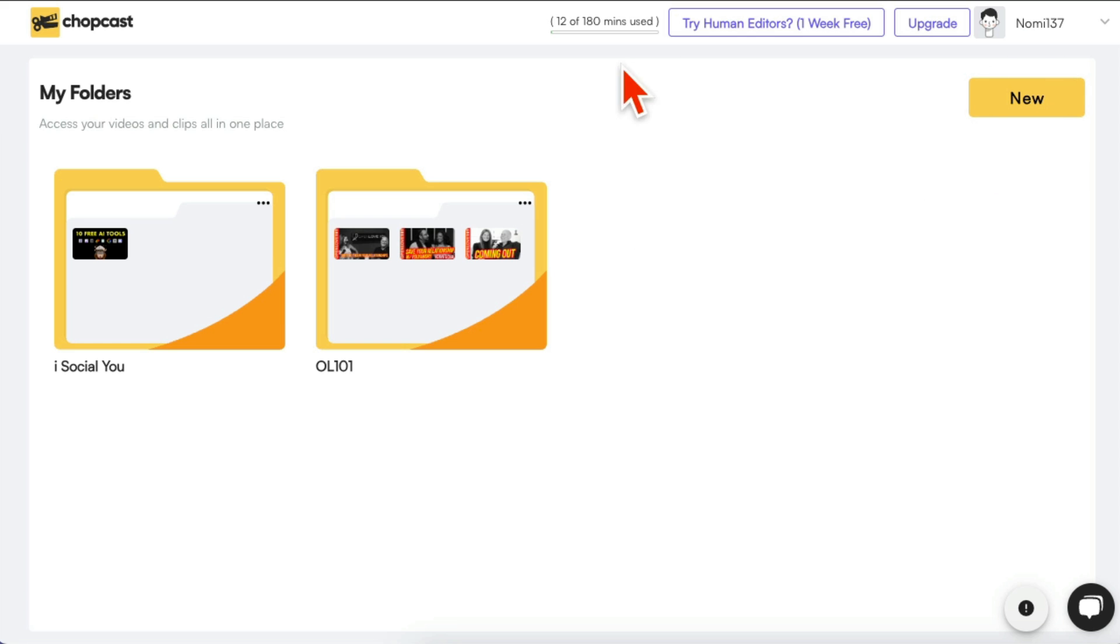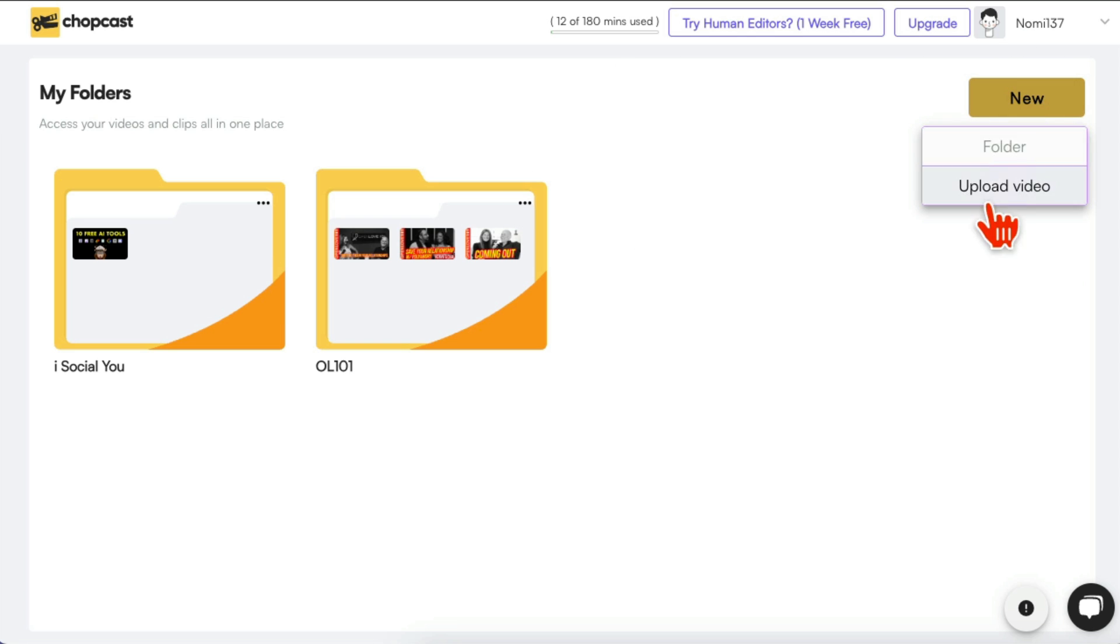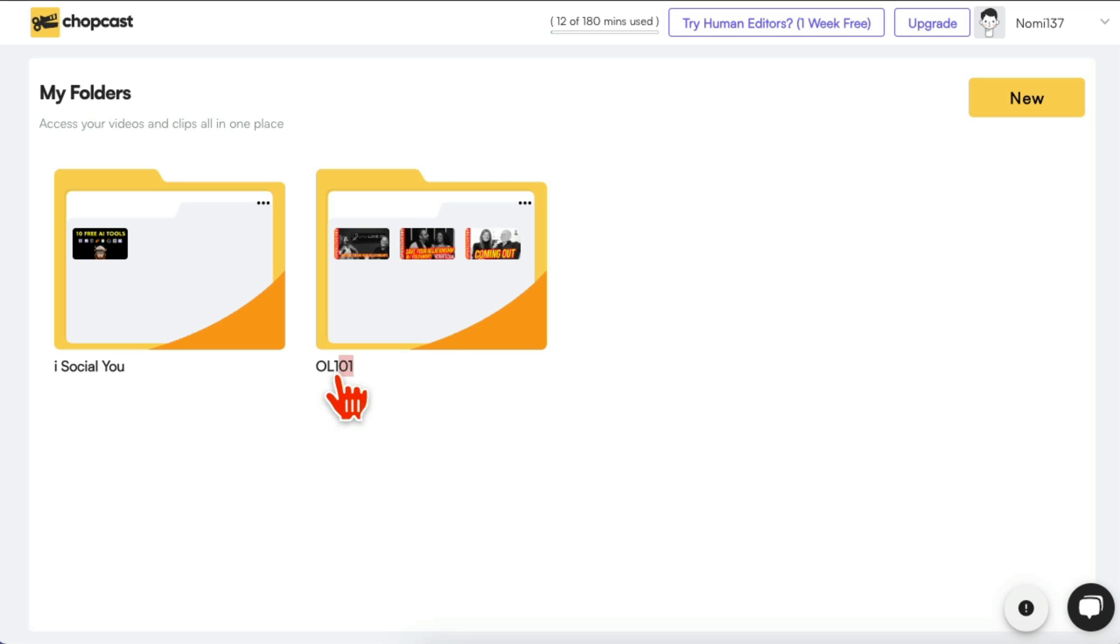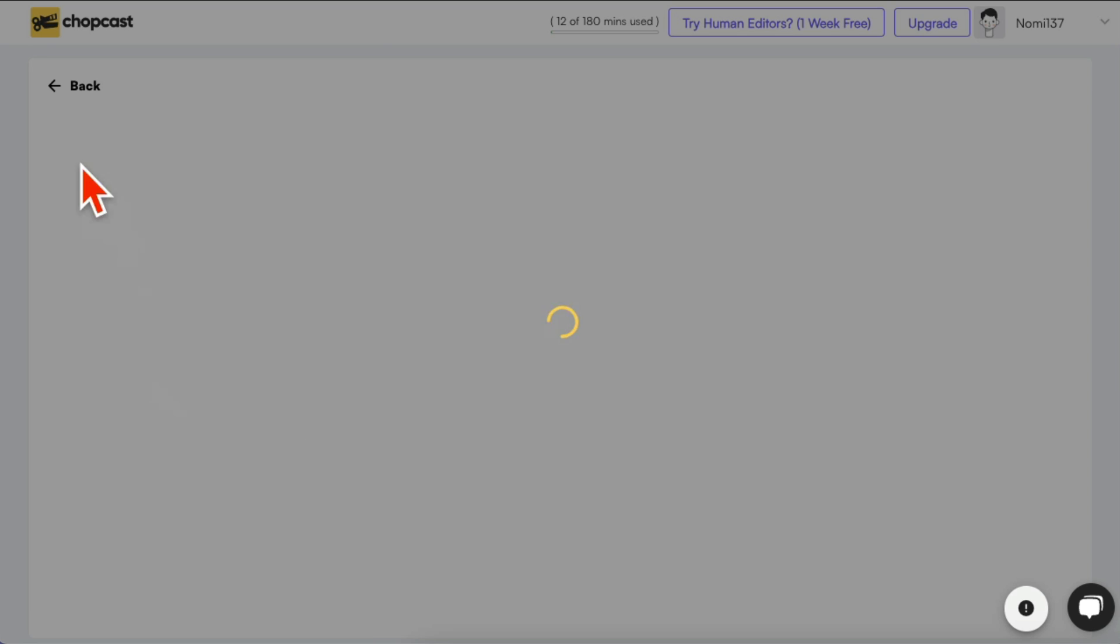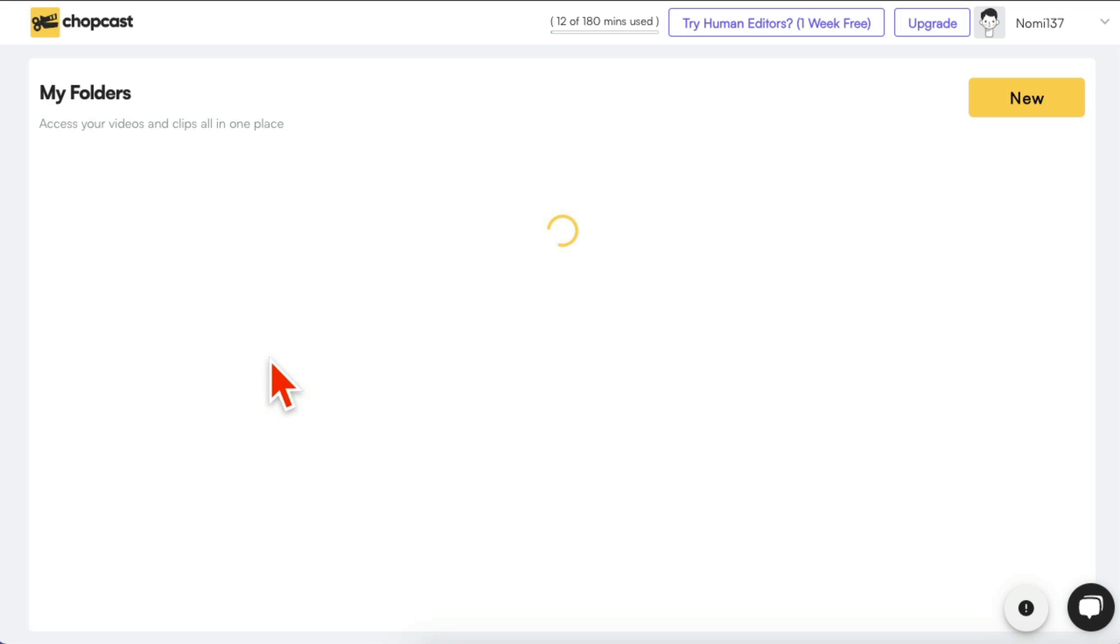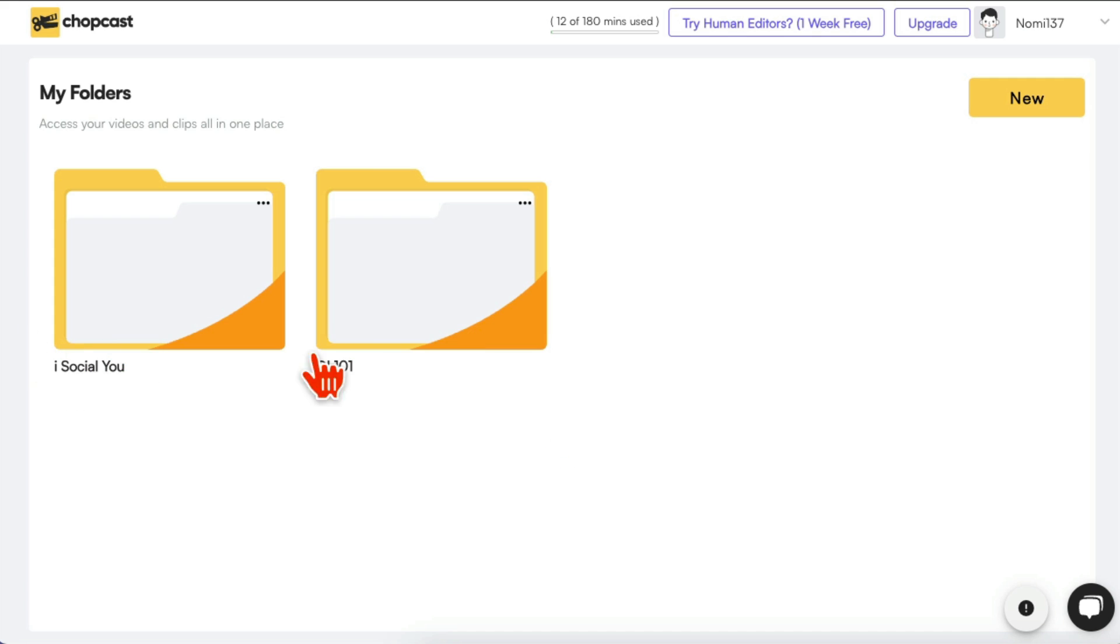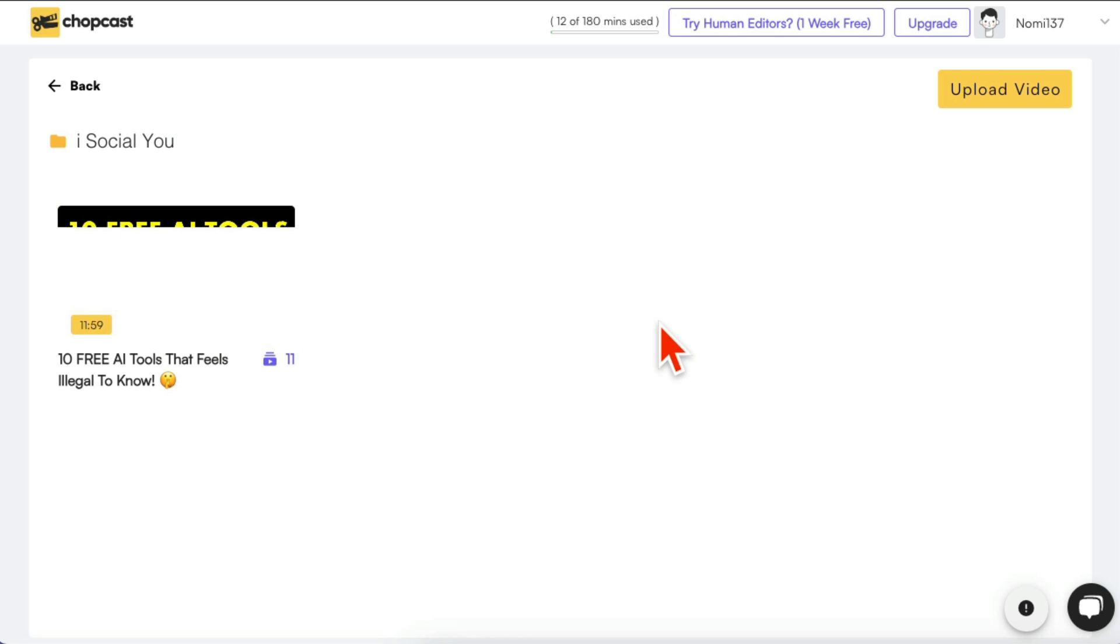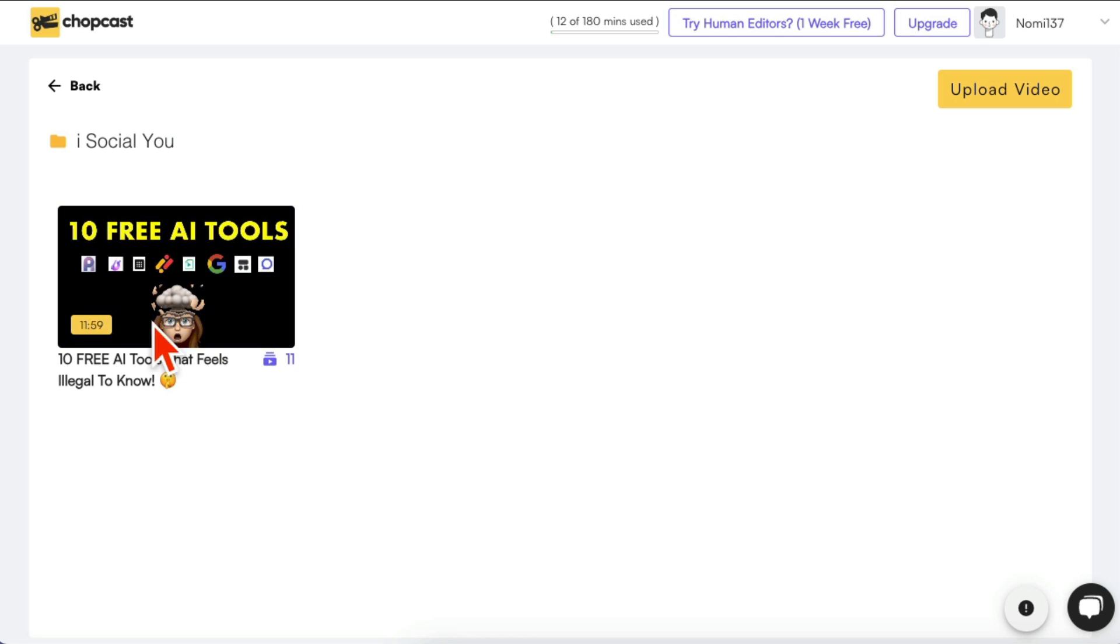This is my dashboard and when you click on New, you can create different folders. This is how I like to organize. I have folders for different clients, different projects. You can organize it any way you like. For example, here's one of my folders. Now right here you can see this is the video I've created clips from. This video was converted into 11 clips.